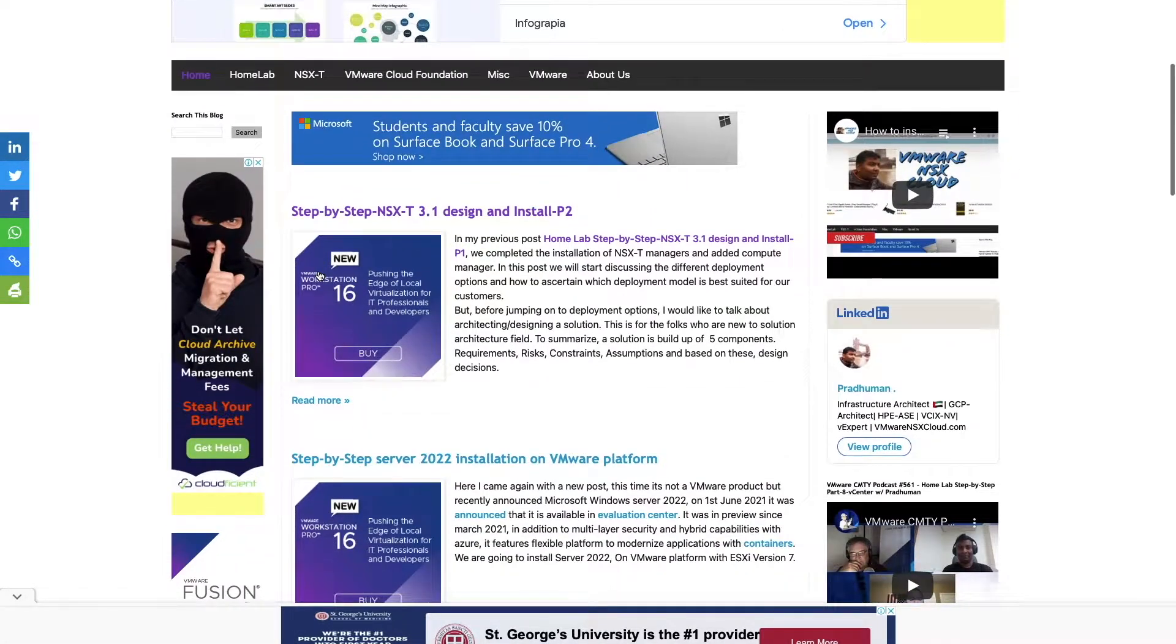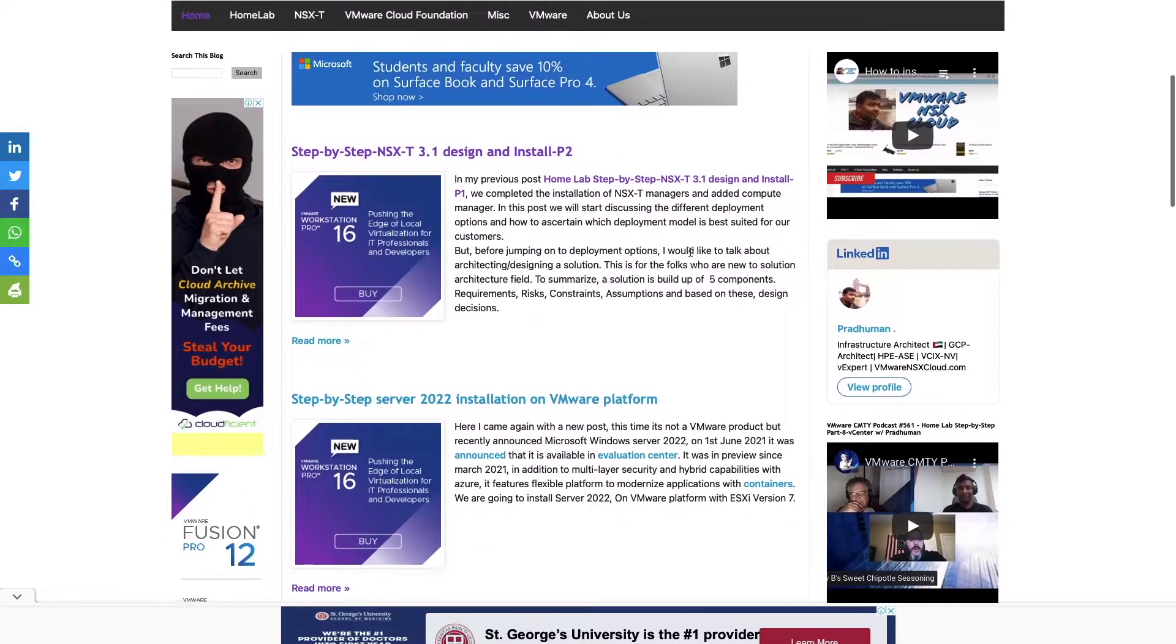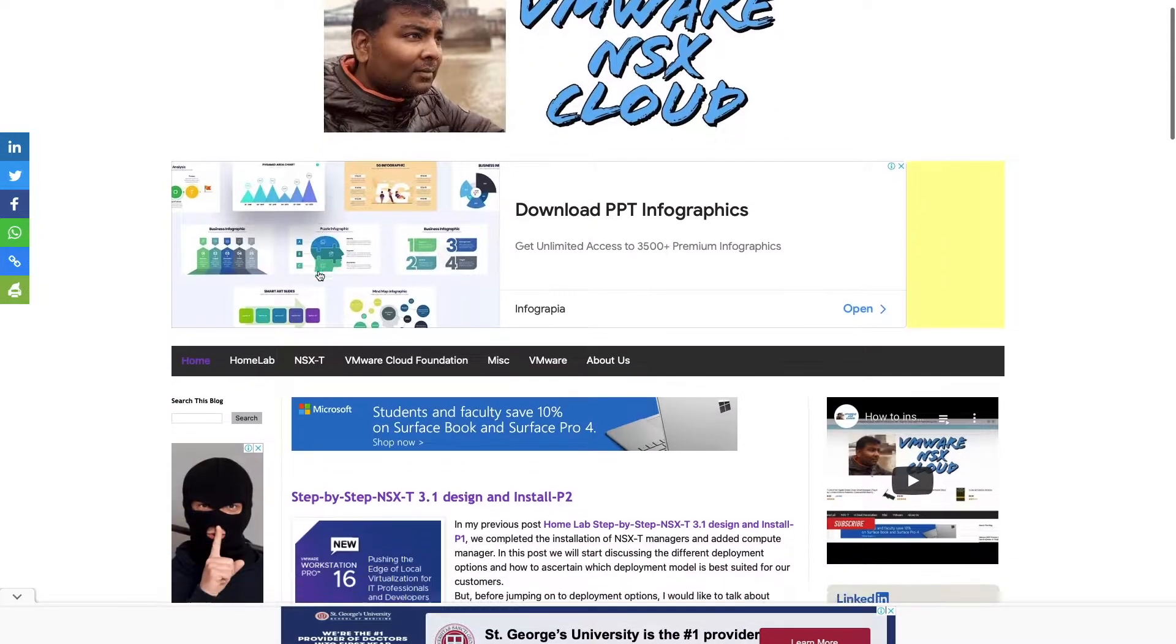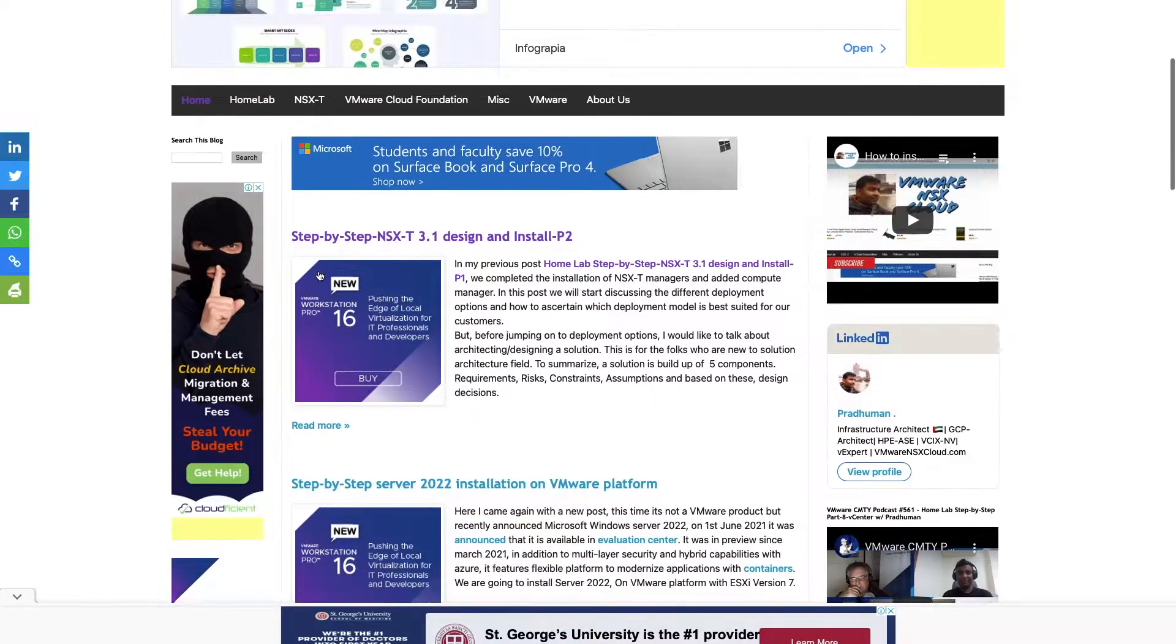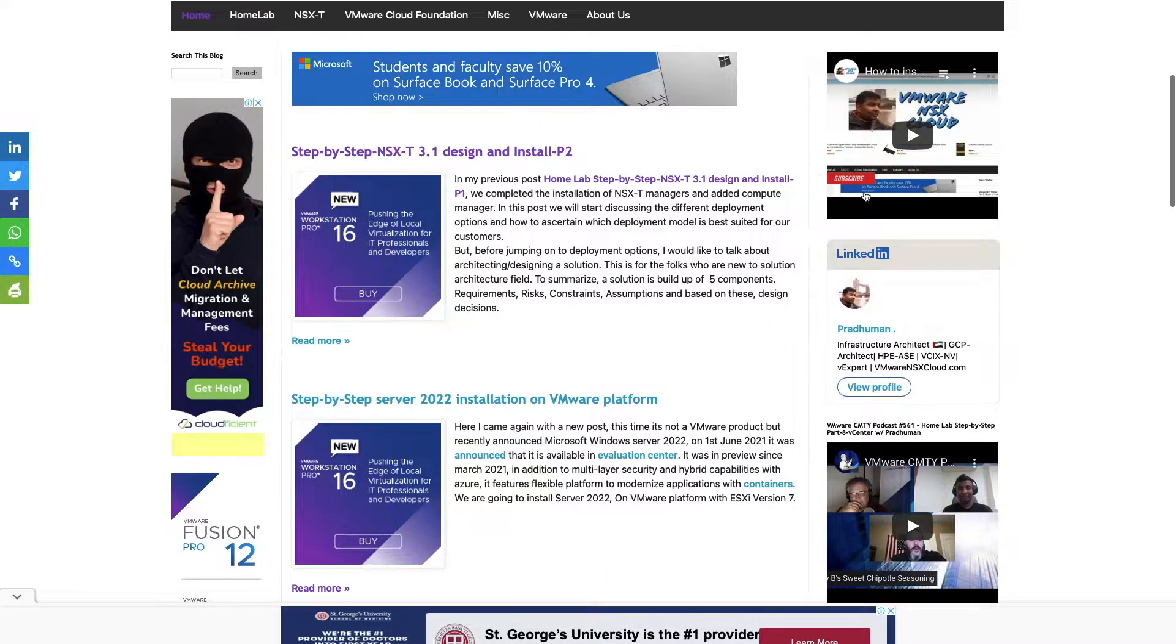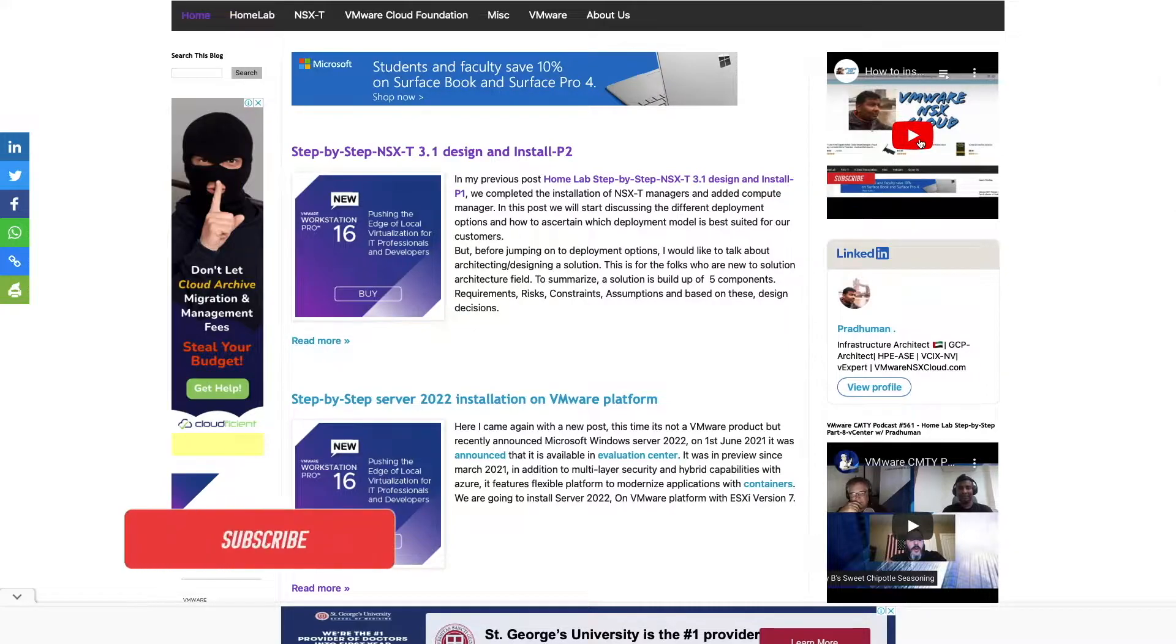Hey guys, my name is Pradyuman and welcome to my channel VMware NSX Cloud, where I share step-by-step videos which may help you in your next deployment. Don't forget to like and hit subscribe button.